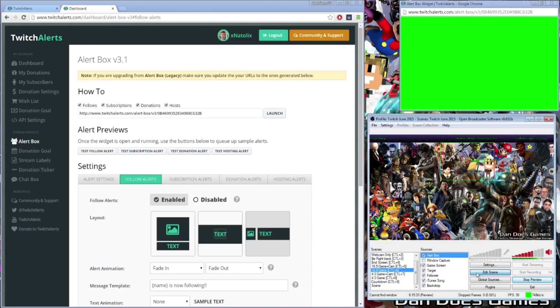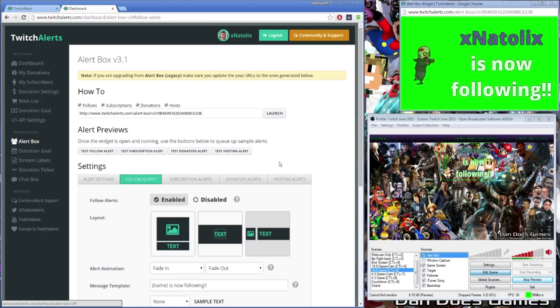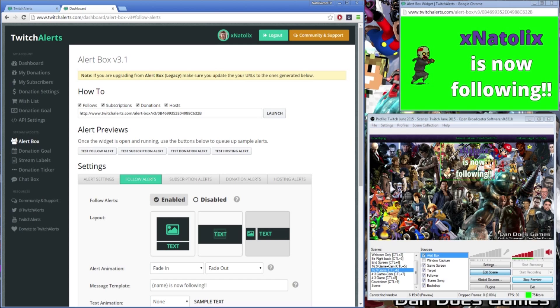Once you're happy with the alert box, ensure you leave enough room for it to show on screen, and make sure you don't resize the box once you've fit it. Overlay the alert box over your gameplay and you should be good to go. Test your follow alert and it should be how you want it to display on screen. If that's the case, you're ready to go.